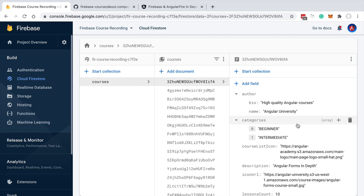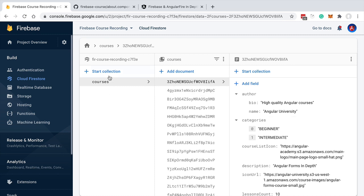We'll learn later in the course how to enforce data integrity using security rules. For now, let's continue to focus on the fundamental notions needed to understand Firestore. Besides documents, we're now going to talk about another fundamental concept: collections.